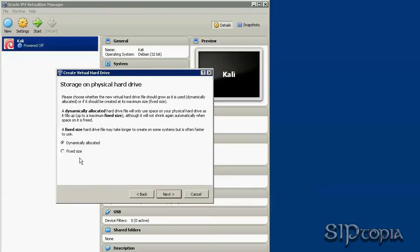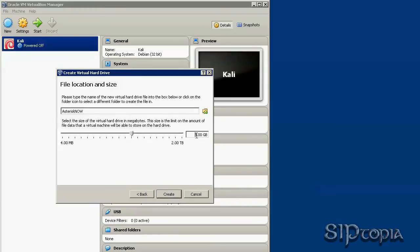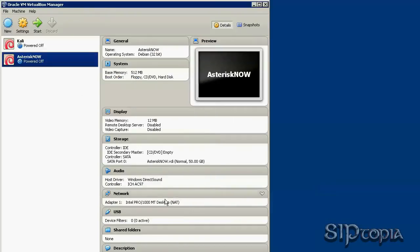You can also use fixed or dynamic allocation. If you are going to have multiple virtual machines, you may want to go with dynamically allocated. Let's select the maximum size. Again, this is not the size it creates right away — it's just your upper limit.